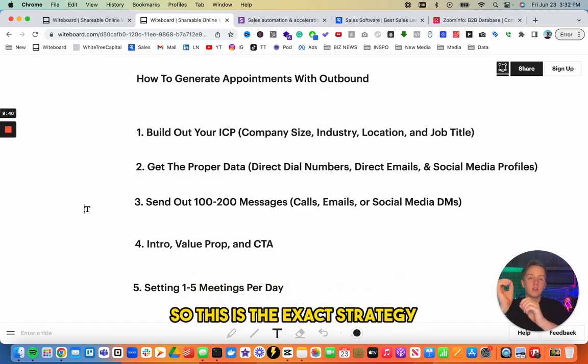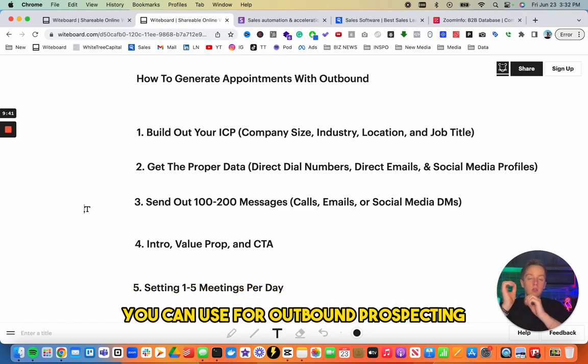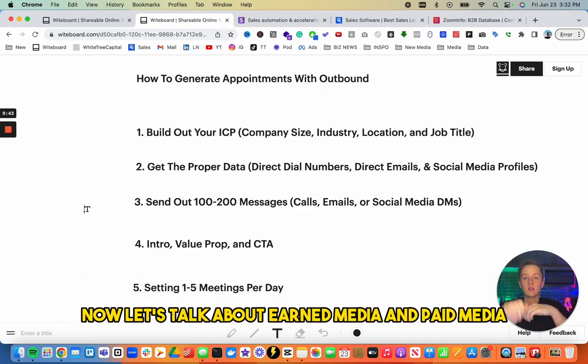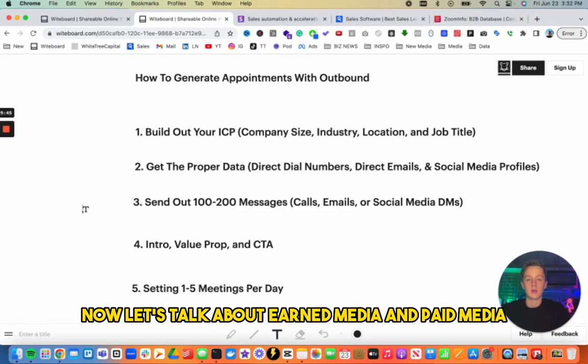With good resonance between your message and your target customer, you should be setting one to five meetings per day. This is the exact strategy for outbound prospecting. Now let's talk about earned media and paid media.